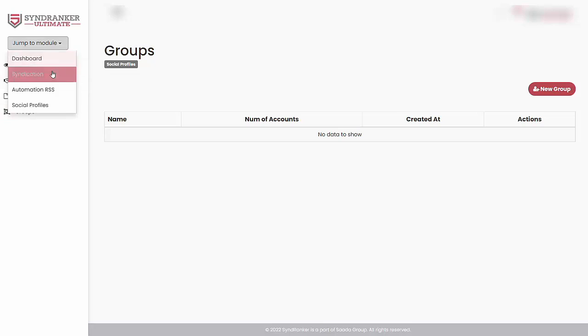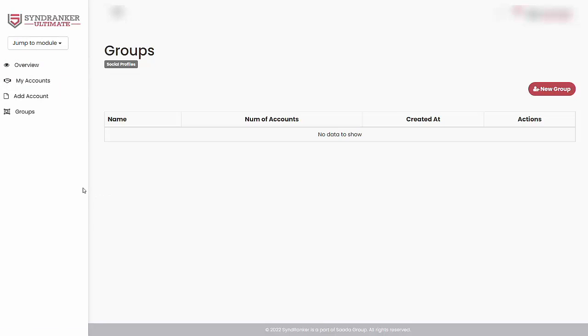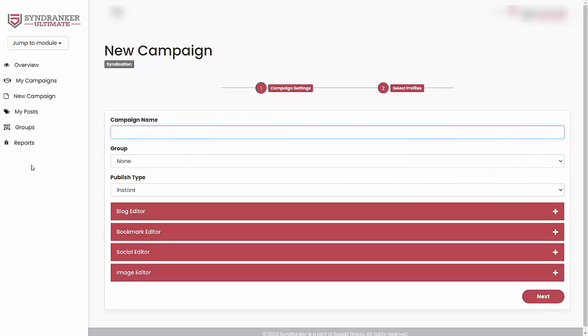Now let's go ahead into syndication mode. And this is where we will start syndicating our content to generate backlinks and social signals. You start by creating a new campaign. Then you start by giving it a campaign name. So if, say, for example, I wanted to build links back to the SynRanker website, so I'll just call it SynRanker website.